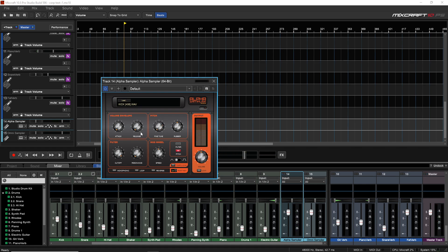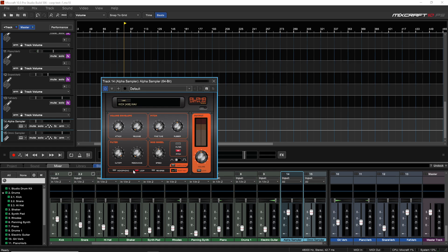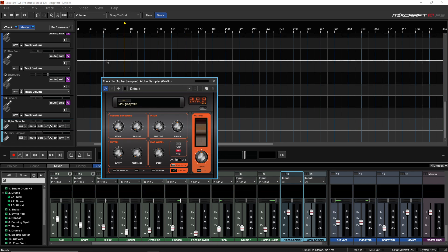The Alpha sampler also has some useful tools: pitch controls, attack and release, a low pass filter, resonance, a mod wheel, and you can set it to monophonic. You can loop it so it continues looping as you hold the key down. There's also a reverse function to reverse your clip, and a lo-fi option that instantly gives whatever clip you have in there a lo-fi sound.